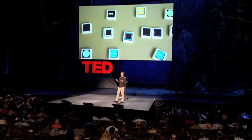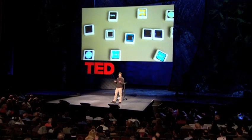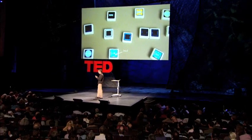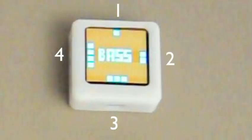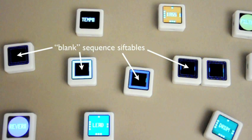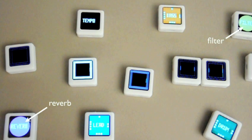The last example I have time to show you today is a music sequencing and live performance tool that we've built recently, in which siftables act as sounds like lead, bass, and drums. Each of these has four different variations — you get to choose which one you want to use — and you can inject these sounds into a sequence that you can assemble into the pattern that you want. You inject it by just bumping up the sound siftable against the sequence siftable. There are effects you can control live, like reverb and filter, which you attach to a particular sound and then tilt to adjust. And there are overall effects like tempo and volume that apply to the entire sequence.